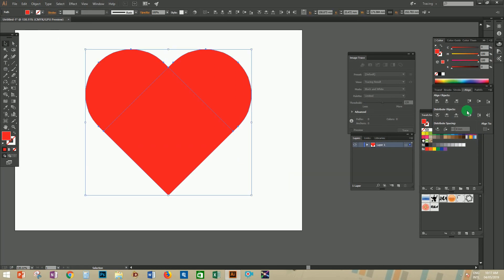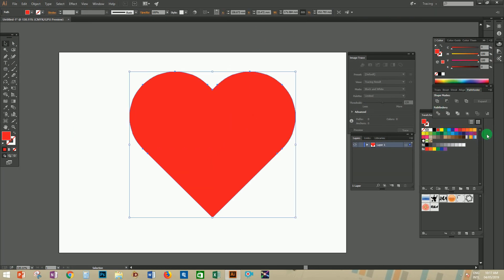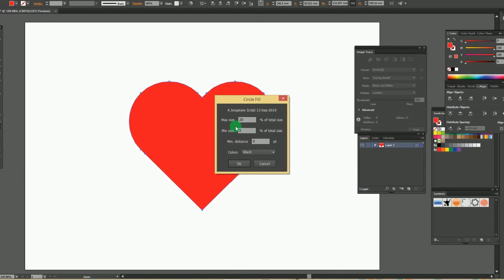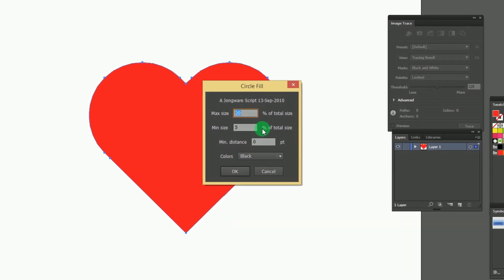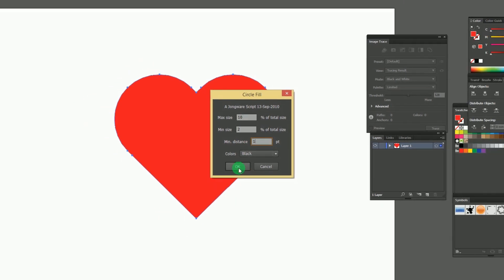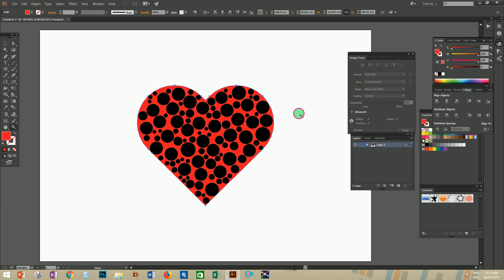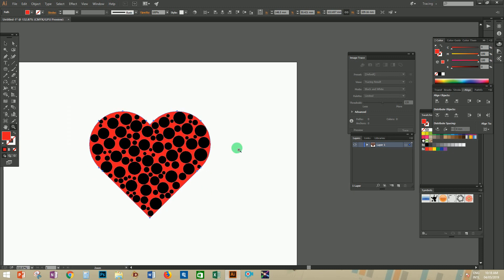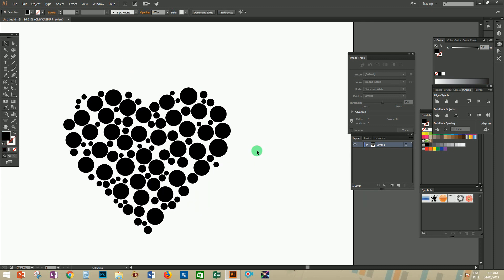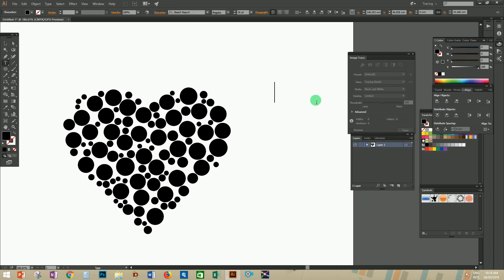Now let's use the Circle Fill script for filling the object with random-size circles. Go to the File menu and select Scripts, then click Circle Fill. You will get a dialog box where you can set the maximum size of the circle as 10, the minimum as 2, and the spacing as 1 point. You can also select the color of the circles. Press OK and you will get the result. Once you get the random circles, just delete the object behind them.